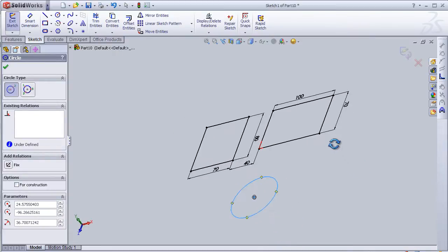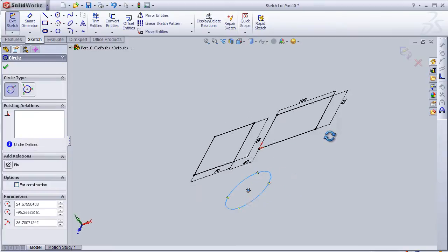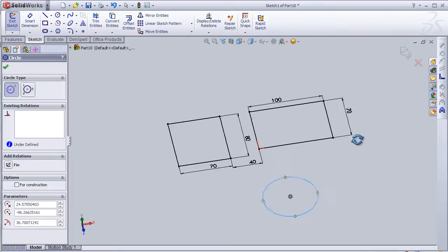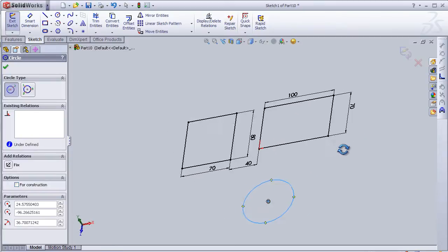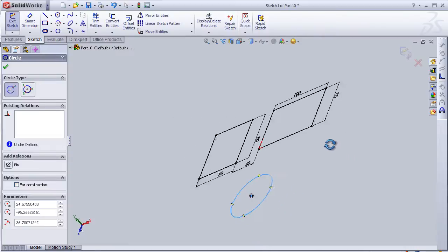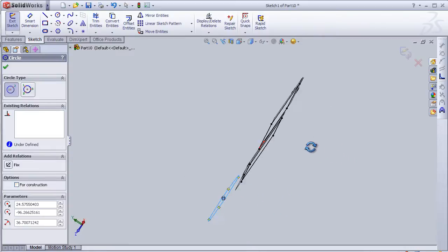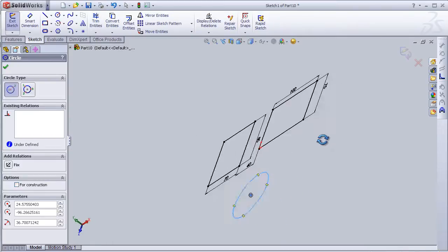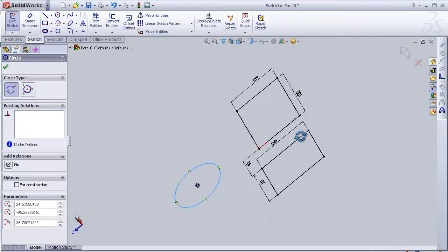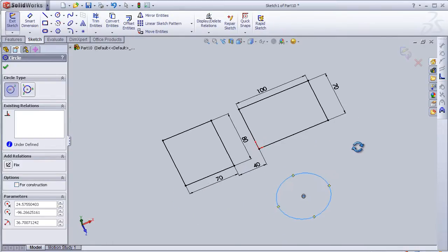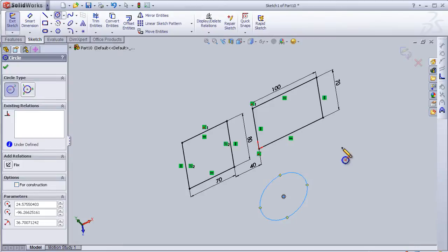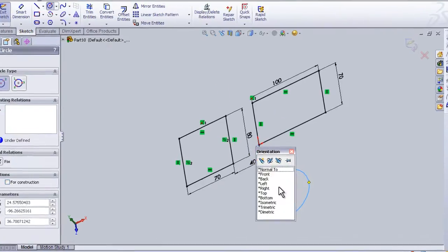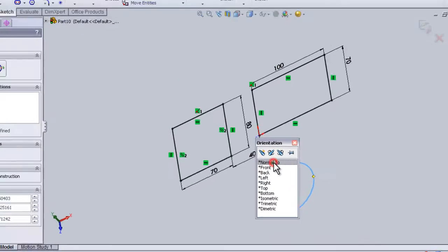Now I am rotating the sketch by clicking on the wheel of the mouse and then moving. In order to get the normal view, we just press on space and here we can click on normal too, so it returns to the normal top view.